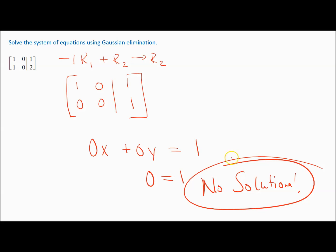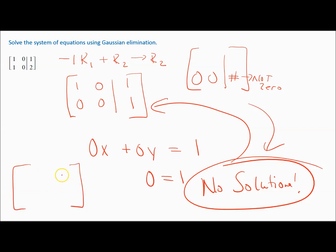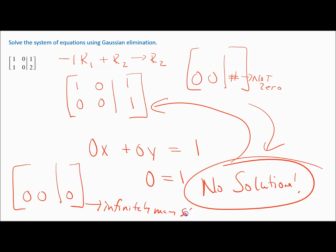How do you recognize no solution? When you have a row of zeros on the left of the vertical bar equal to a non-zero number on the right, that's a contradiction — no solution. On the other hand, if you have zeros on both sides of the vertical bar, that gives infinitely many solutions. We'll see an example of that. For now, zero equals a non-zero number always means no solution.